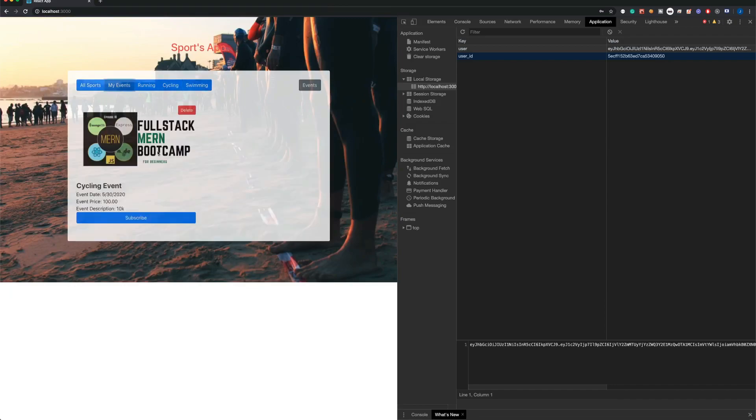And that's a quick demo about our app. I hope that you enjoy. We have a full series of the full stack MERN bootcamp where I teach you building this app. You're gonna learn about Node.js, Express, React, and React Native.